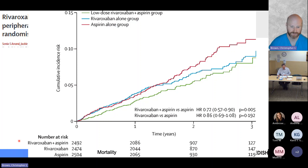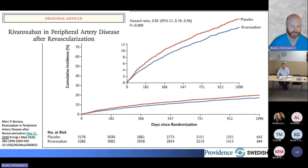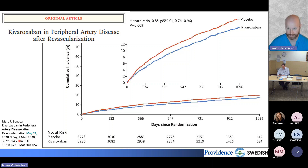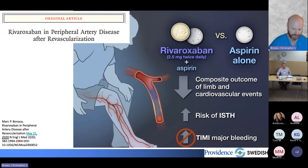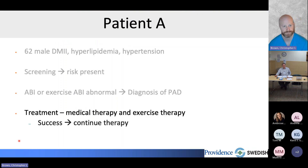Additional subgroup data for revascularized PAD patients already on aspirin show rivaroxaban versus placebo yields about a 15% hazard ratio reduction in composite limb and cardiovascular events. There is an increased risk of ISTH non-major bleeding, but no change in TIMI major bleeding — the most critical bleeding category. Therefore, we place all PAD patients on low-dose rivaroxaban plus aspirin combination therapy.